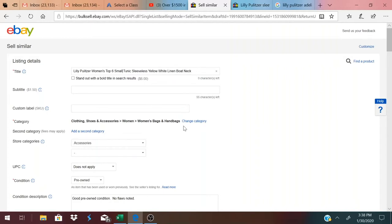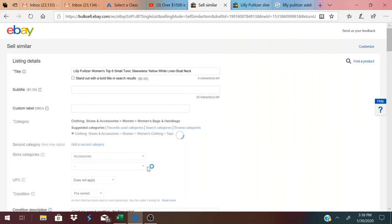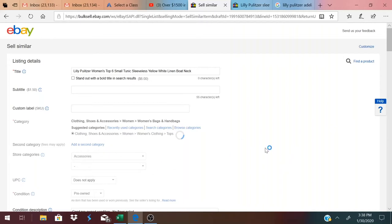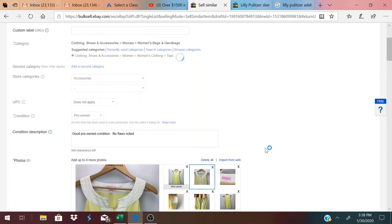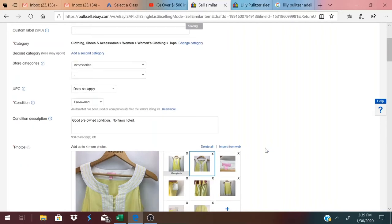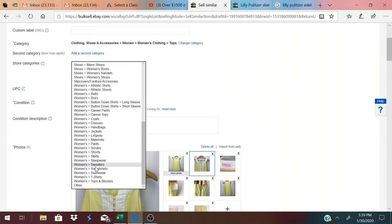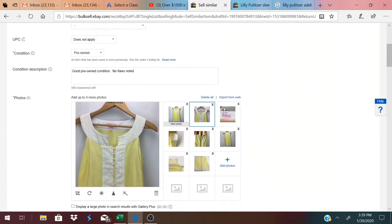Now I'm going to change category. It usually pops up with some options. That is definitely what I need is women's tops. And then if you do not have a store, this doesn't apply, but I will change my store category. This is the part that takes a while. It's kind of boring, kind of slow. Sometimes I upload other pictures to my phone while it's loading. I'm going to go down to my store categories and put in women's tops and blouses. UPC I usually put does not apply. Condition is pre-owned. It's in good pre-owned condition, no flaws noted.